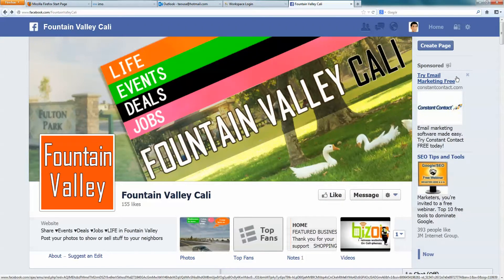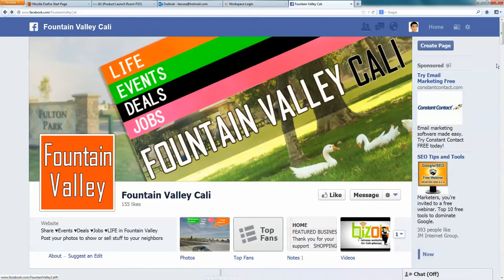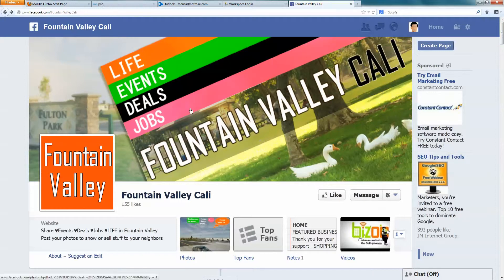Hi, this is Din. This is how you post a photo or an ad. I'm at the Fountain Valley Cali fan page.